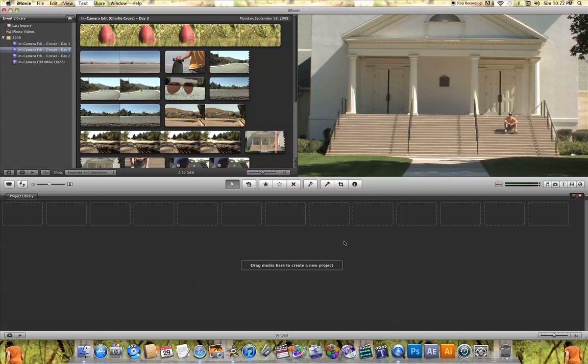This window down here is basically your project, and this is where all the editing happens. Whatever music you add, whatever text you add, transitions you add to your video — you're going to see all of that down here in this window.